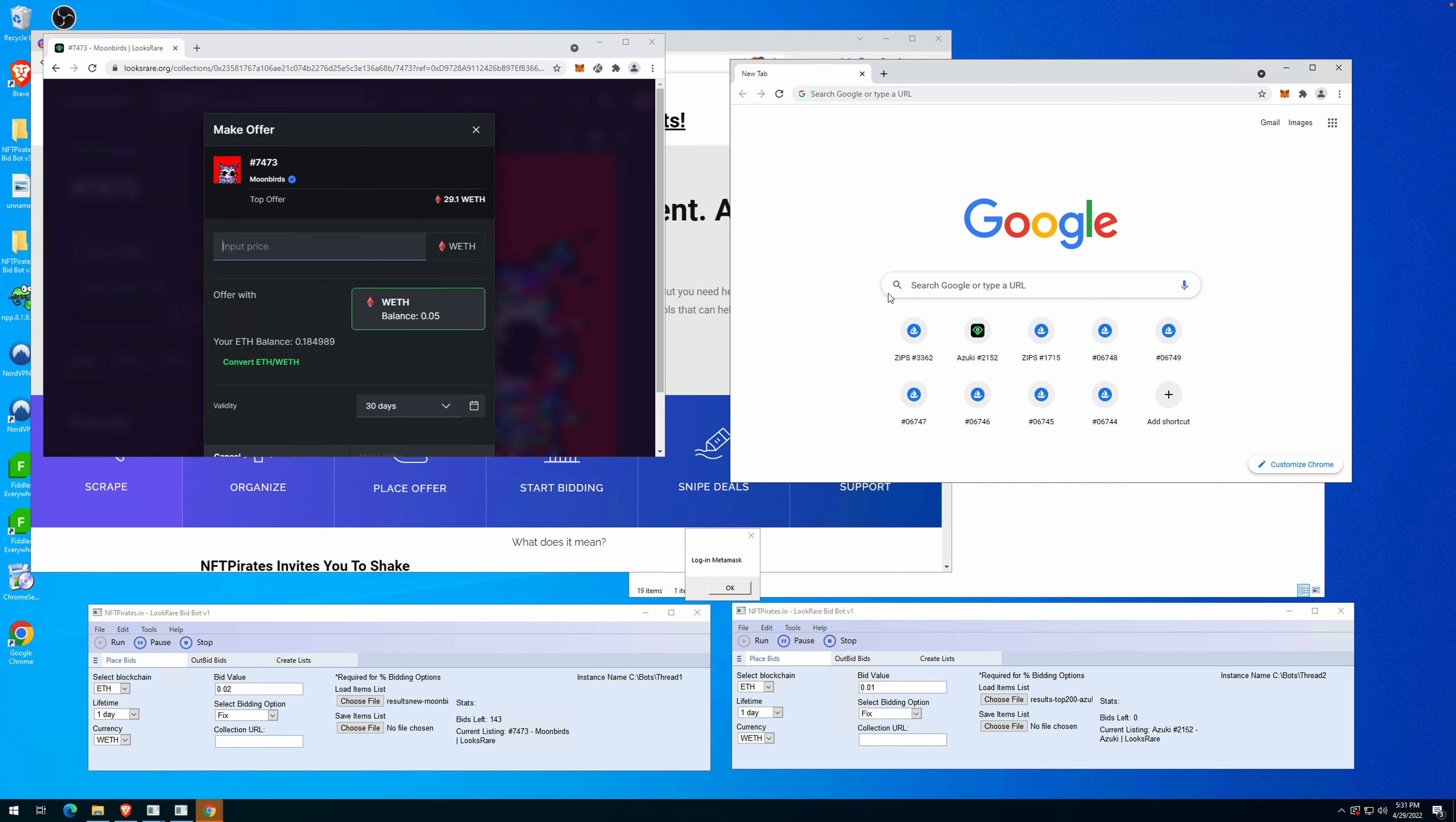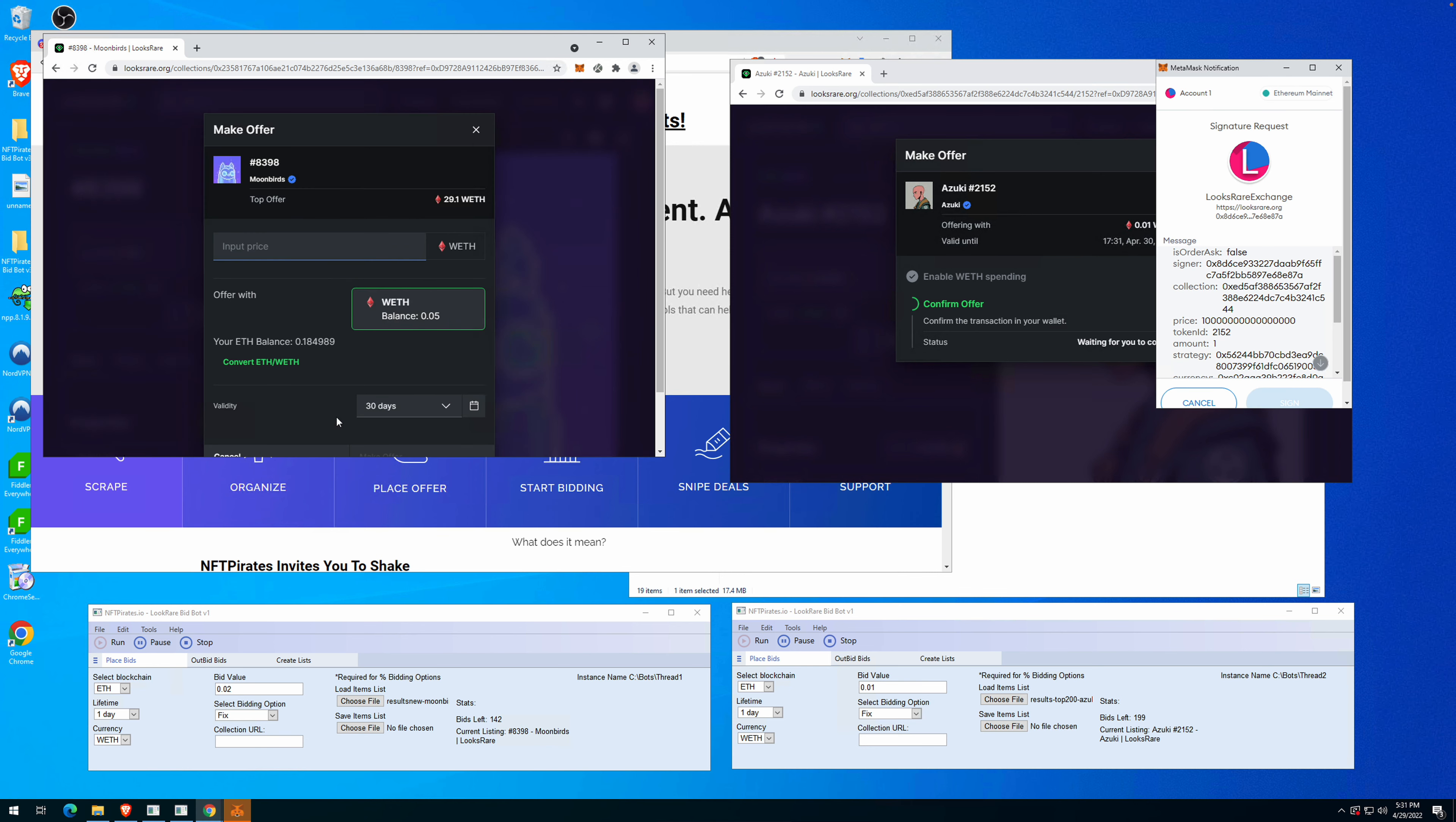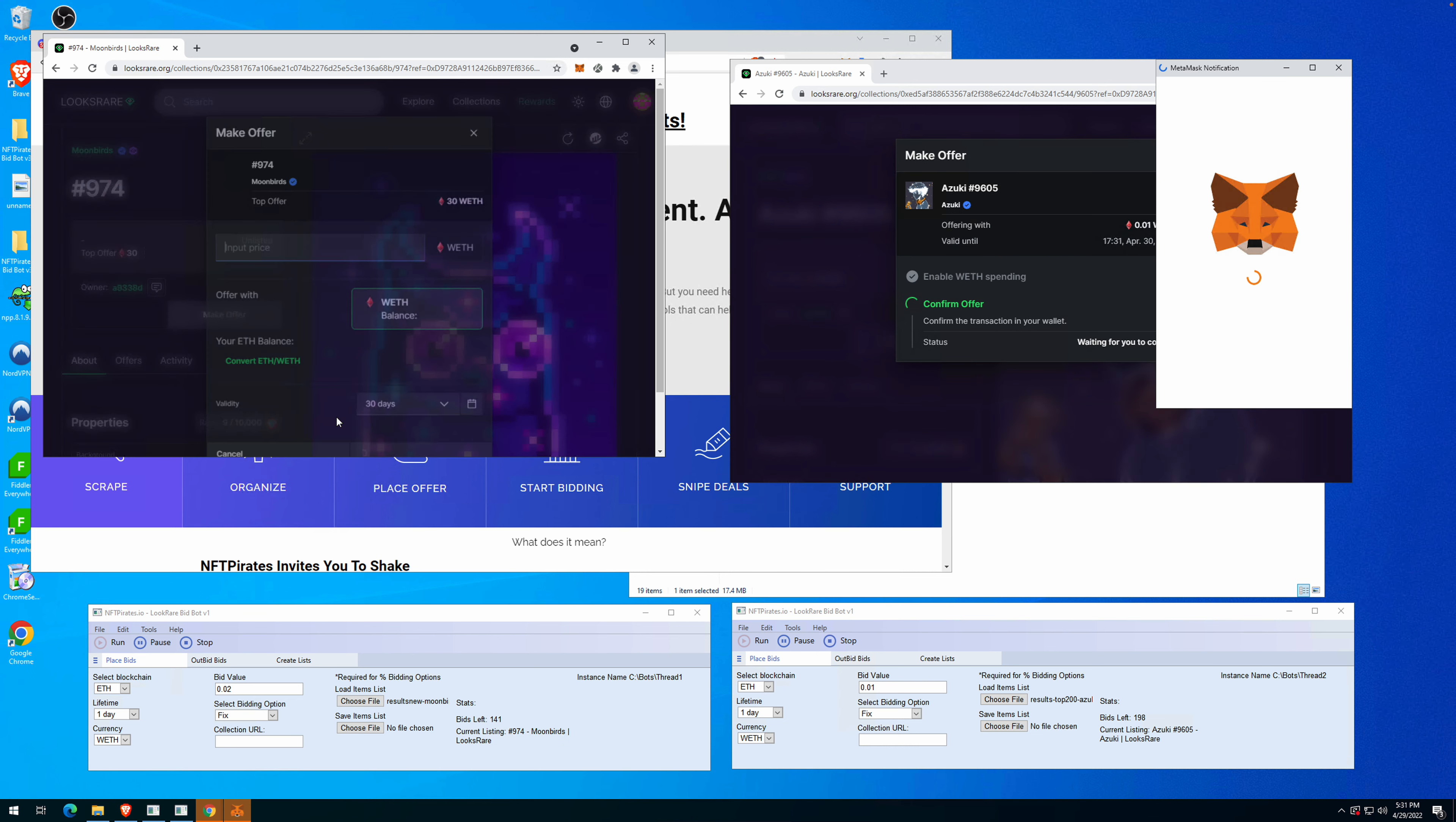Now the second thread will go through the Azuki. As you can see, it's rank number one, it's placing a 0.01 offer as we mentioned below. It will automatically sign the offers for you. Very important, the strategy here is not sending offers to the whole collection.